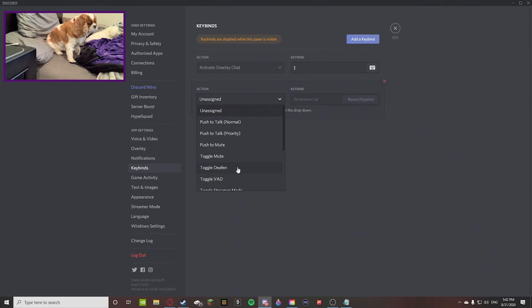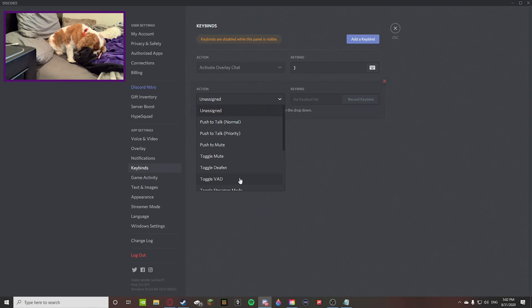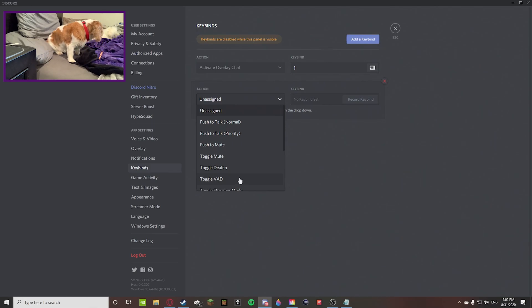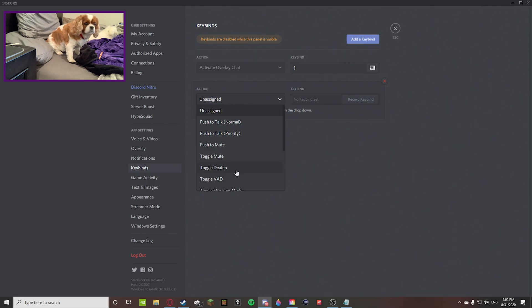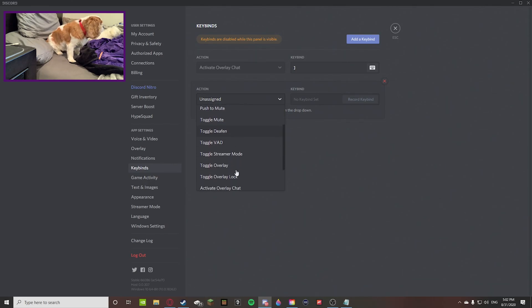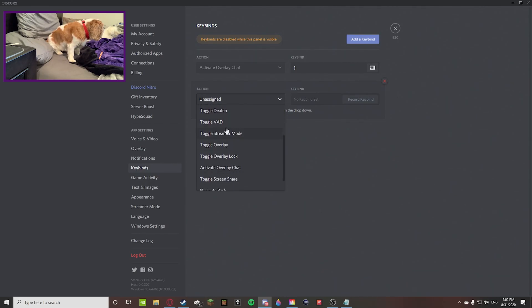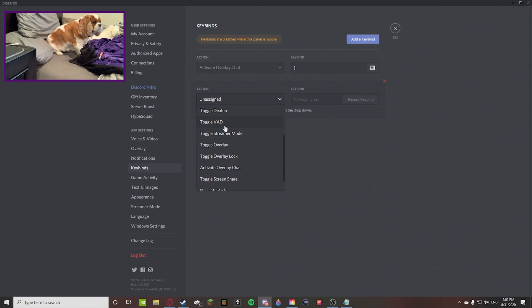And then there's toggle VAD, which turns on push to talk and stuff like that. I'll be sending you guys a Reddit thread of VAD in the description to learn more about that. Toggle streamer mode, obviously if you're streaming or...